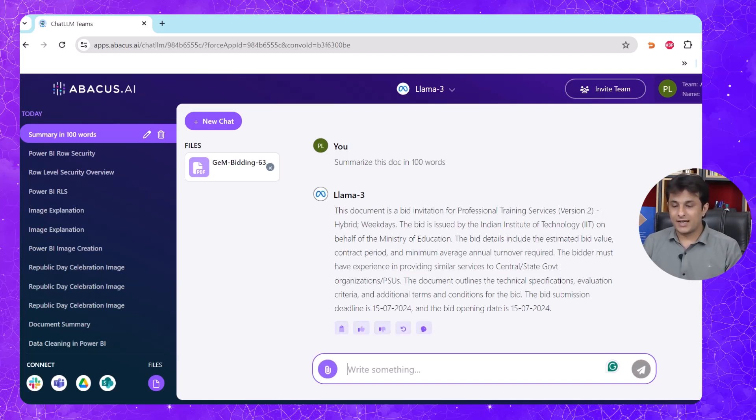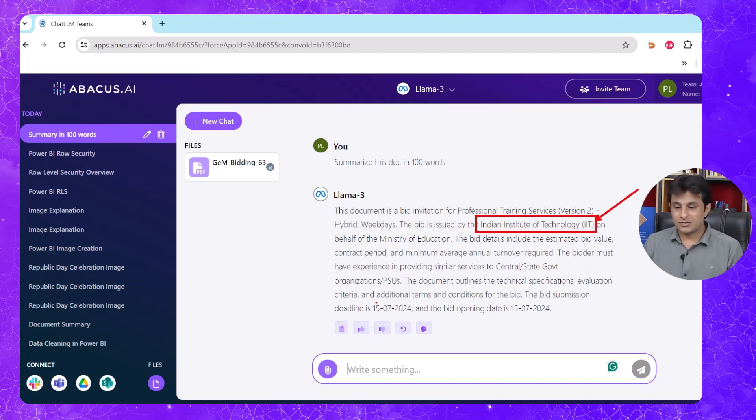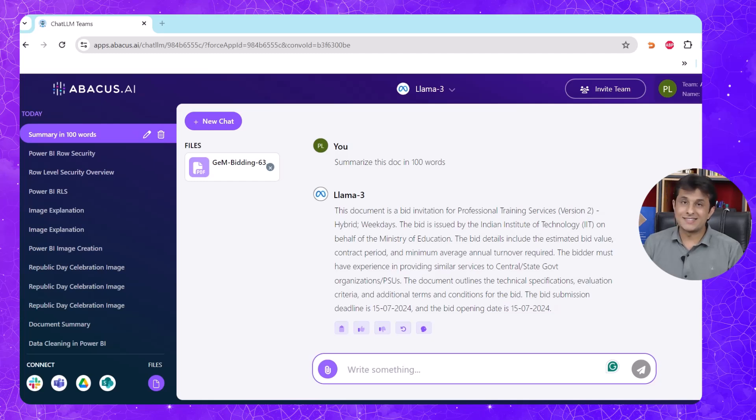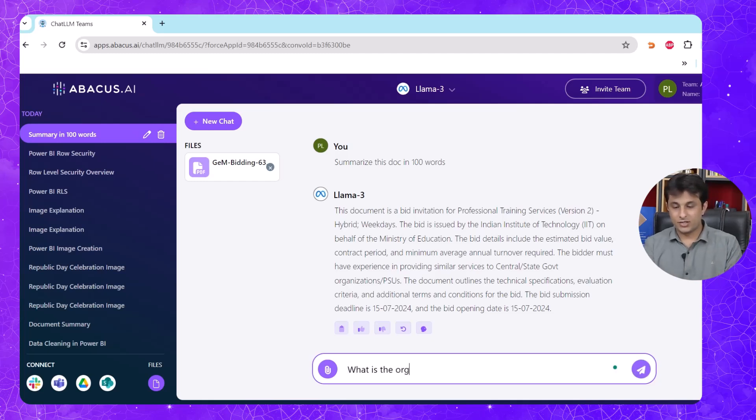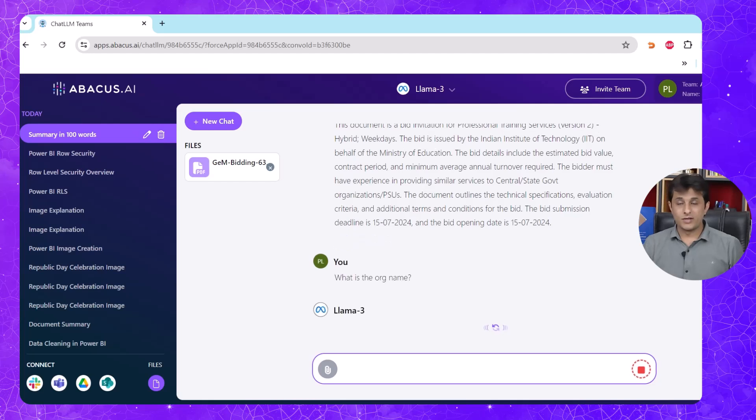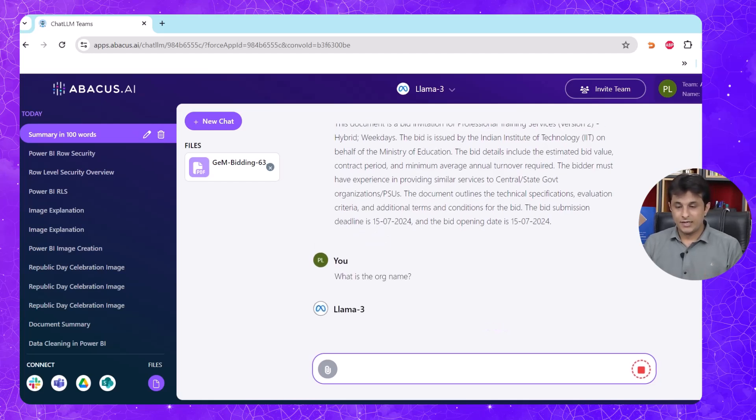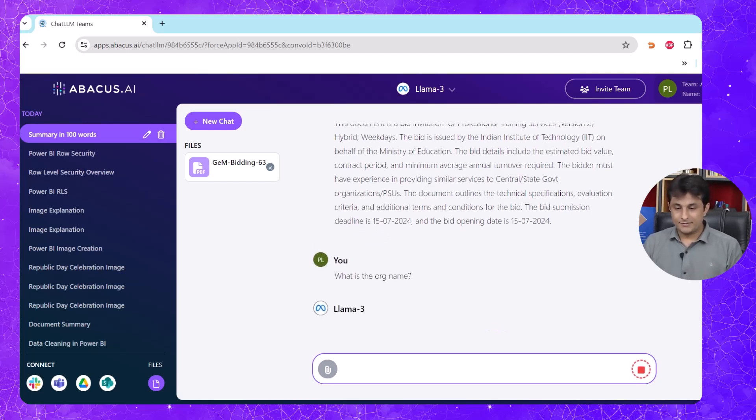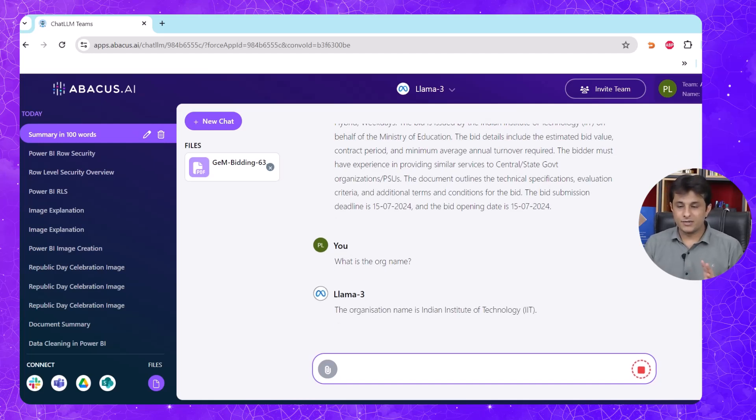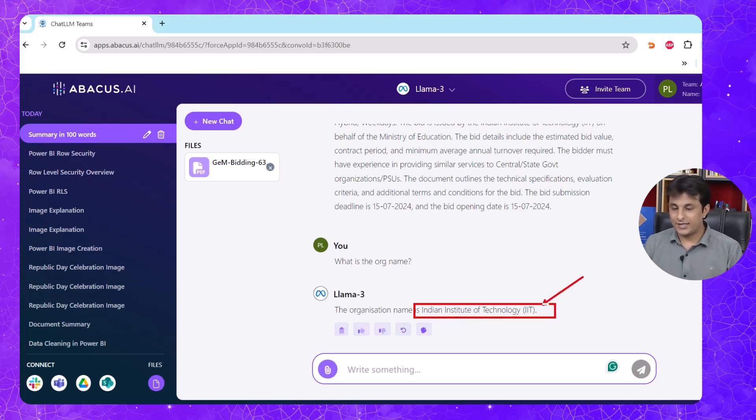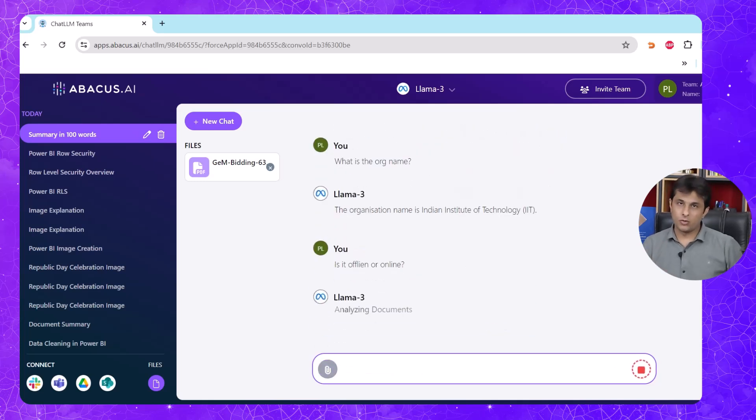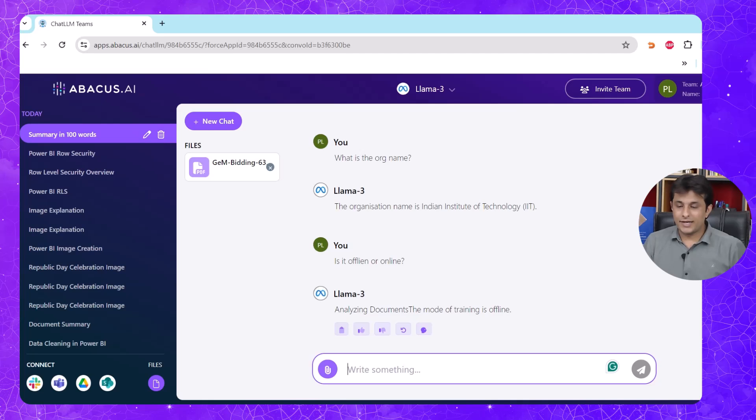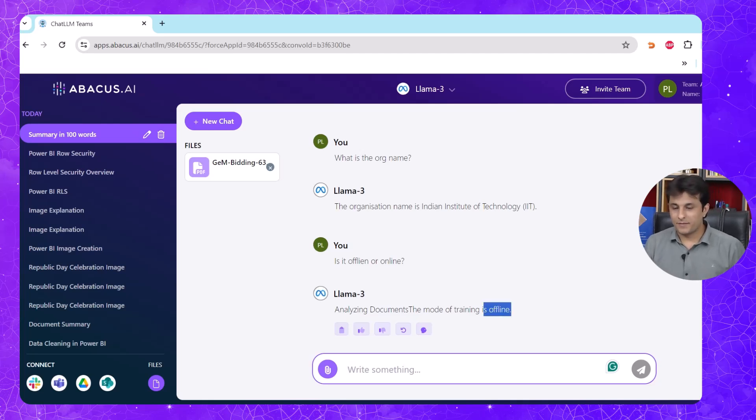Even if it is 7 or 70 or 700 pages, it can go through all those pages and give me the output in just 100 words. You can see, it says that this is a document for Indian Institute of Technology, IIT. It starts on 15-7, the bid opening date is 15-7, which is this month, 2024. Same way, now I can chat with the PDF document. What is the organization name? Depending upon the LLM, the speed would change. It says the organization is Indian Institute of Technology. I can ask them, is it offline or online? It says the training is offline. It's very easy for me to go through the document.